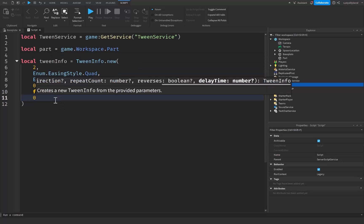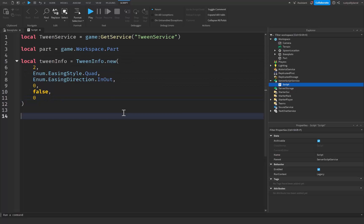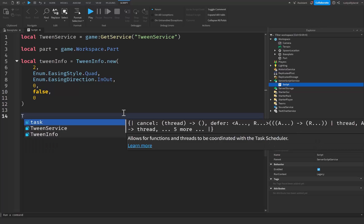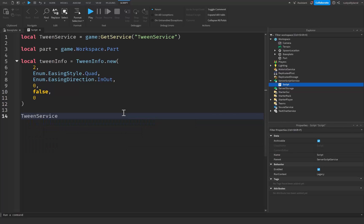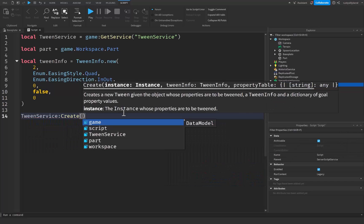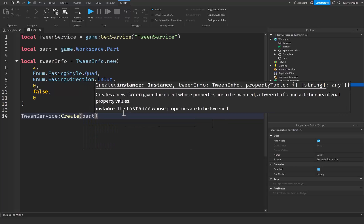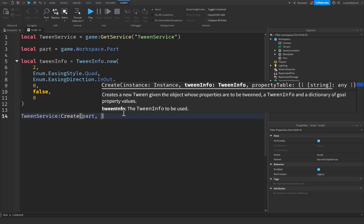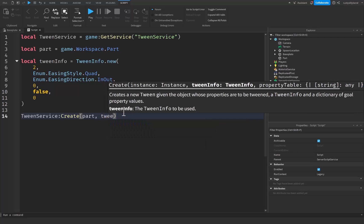After that we're going to use a built-in function with TweenService to create our tween. We're going to say TweenService:Create() with parentheses. We need the object or instance that we're looking to tween, which in this case will be our part. After that it will take our tweenInfo variable with the parameters that we have, so we're going to say tweenInfo right here.